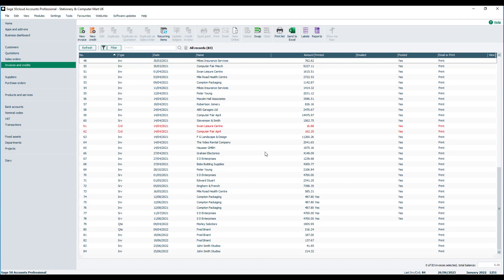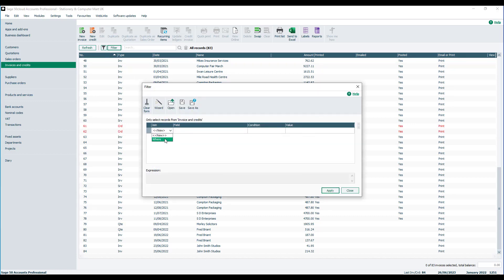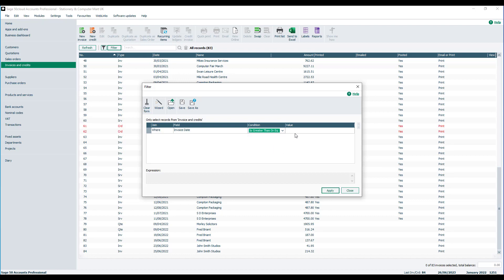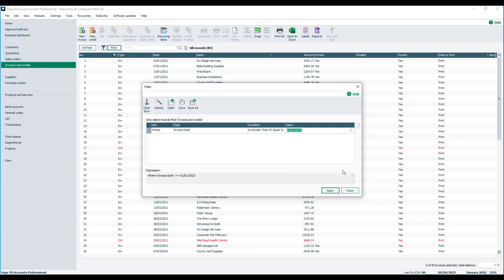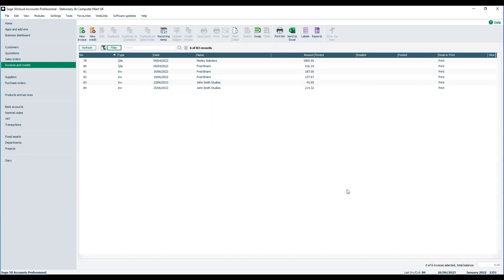It's very easy to do this — you'll see we've got a mixture of dates on here. If we only wanted to display the invoices in the current financial year, we go up to Filter and complete the filter rule. In the join column, we set that to Where. For the field, we scroll down and select Invoice Date. In the condition, we choose 'is greater than or equal to', and in the value, we specify the first day of our financial year — which in our example is the 1st of January. We then click Apply and click Close, and you'll see we've now only got the invoices and credits that satisfy the criteria we specified in the filter.